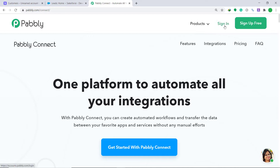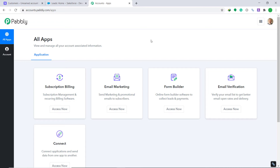This is the dashboard of Pably Connect. As you can see, I already have an account — you can build your own account in just two minutes. I would also like to mention that Pably Connect offers a free plan where this integration can be tried out absolutely free.